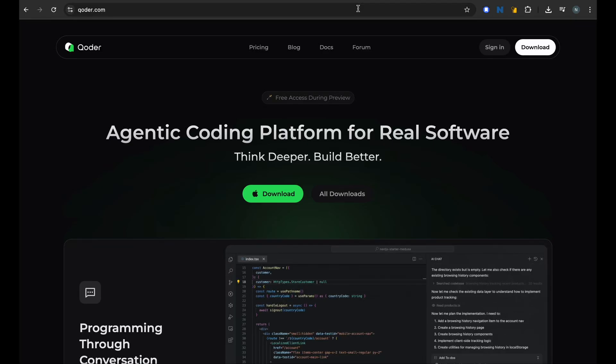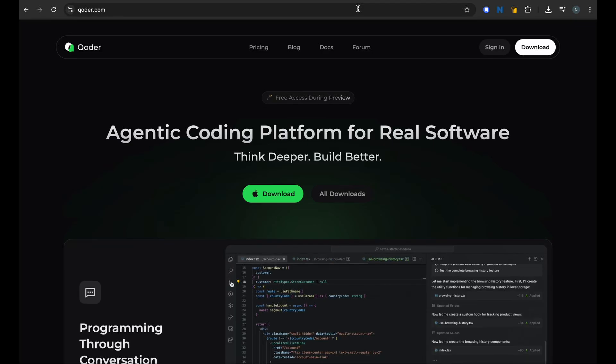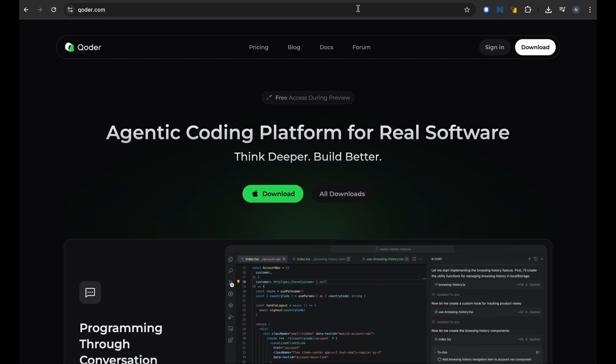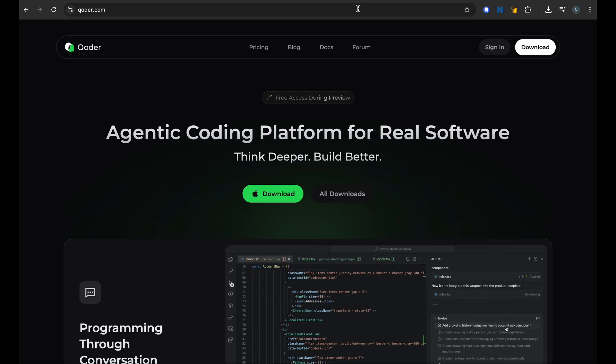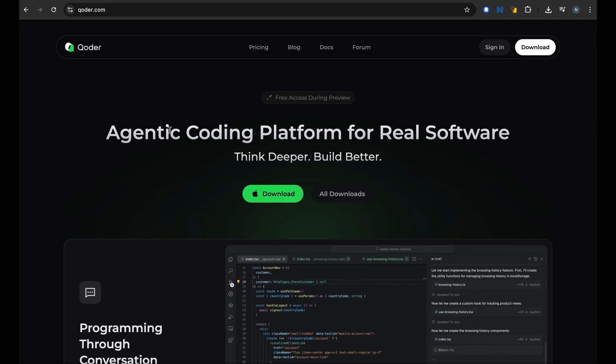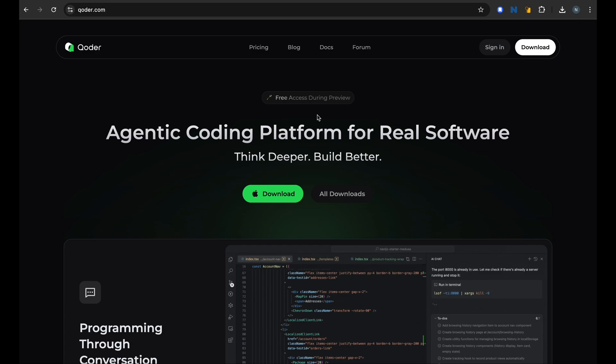What's up coders, another day sharing another agent coding platform that is free to use with you. This time it's Coder, a brand new agent coding platform. This is not fully free - it's free during preview which is running now, and after this preview there might be some charges, so it's a good time to try it out.